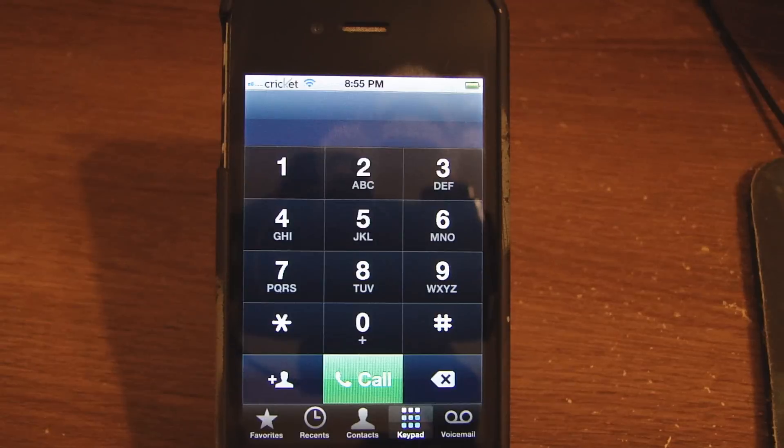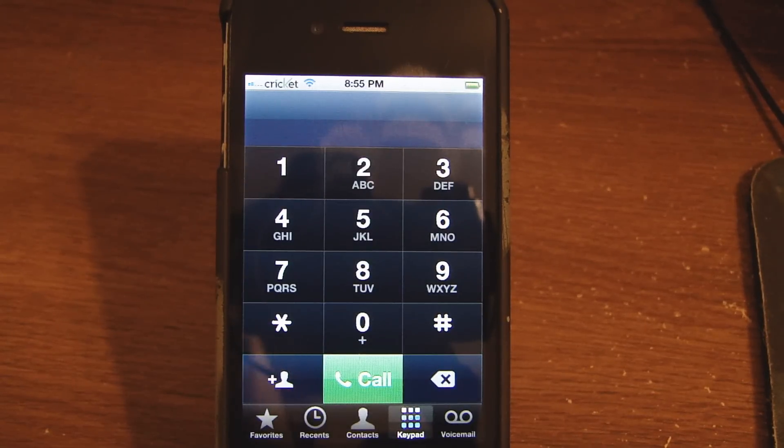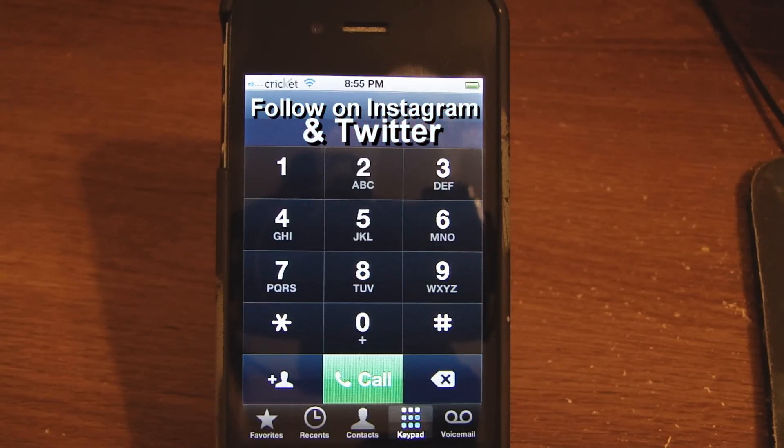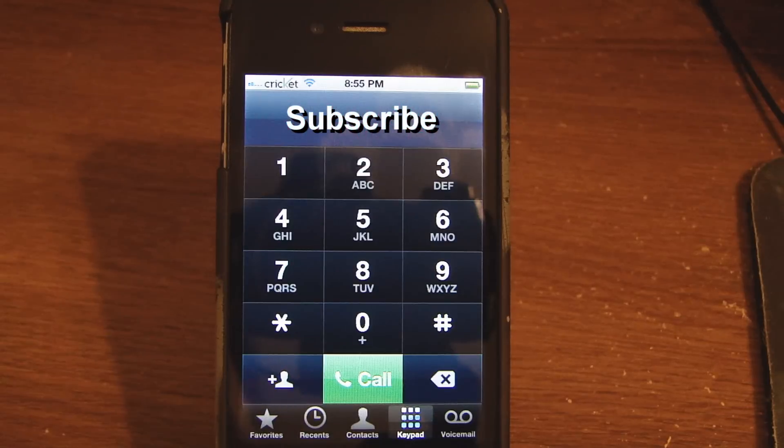This is how you flash the Sprint iPhone 4 to Cricket for talking and text. Let's call it the one button flash. You jailbreak, download one package, put in your info, and you're on Cricket.